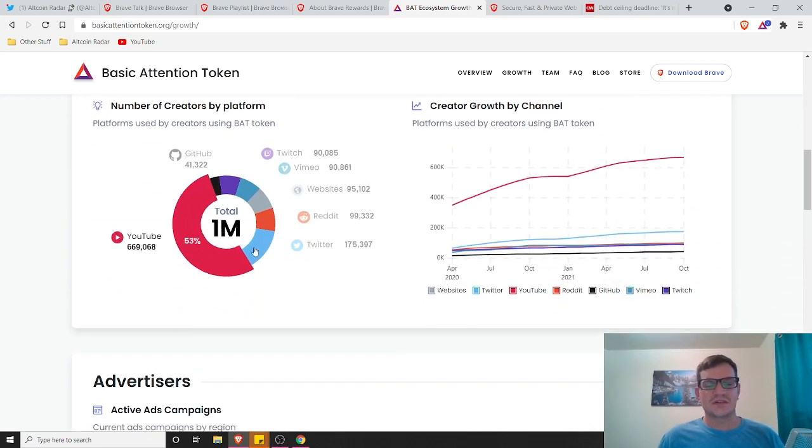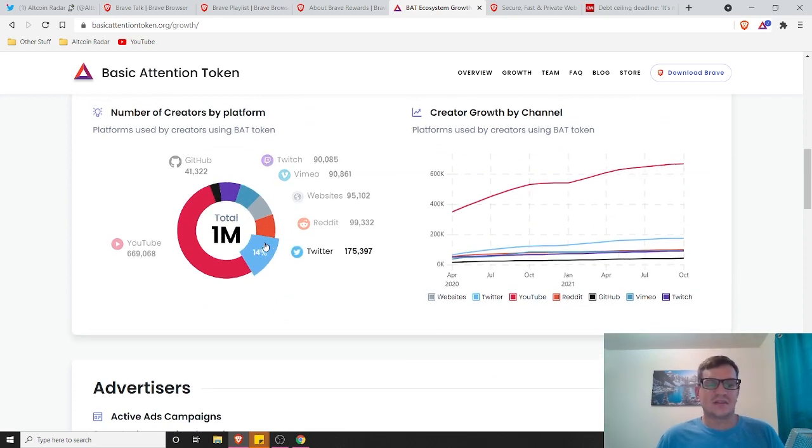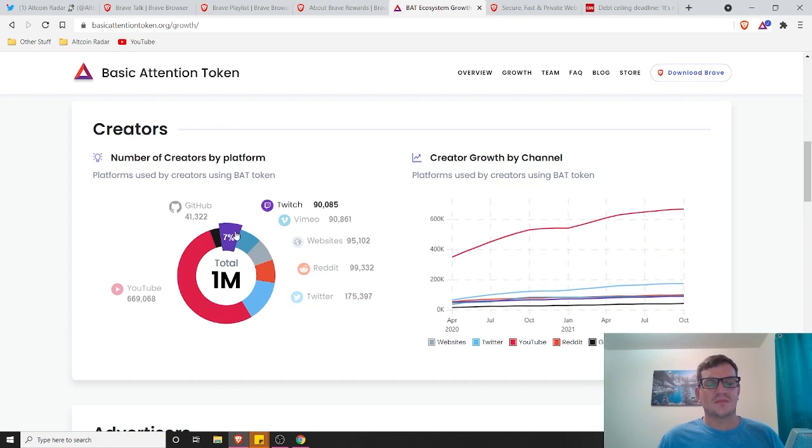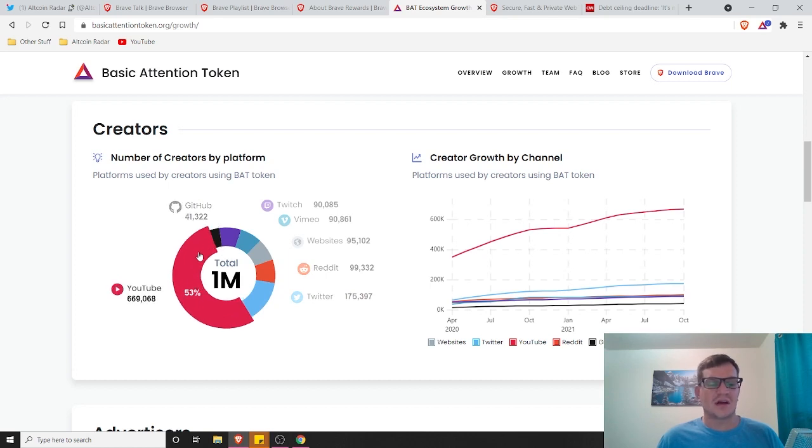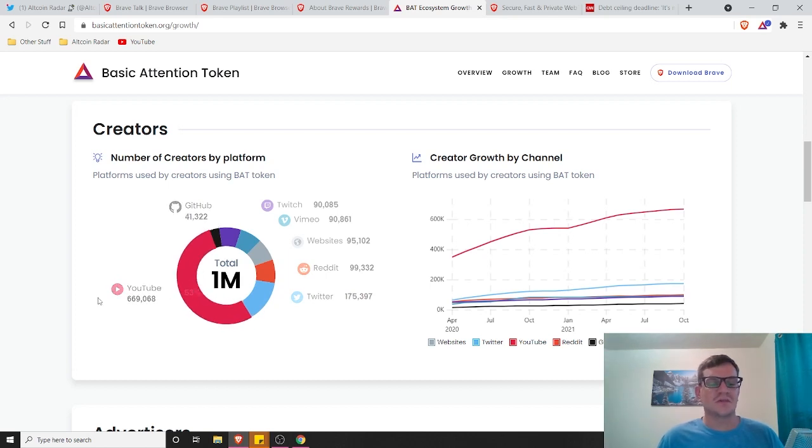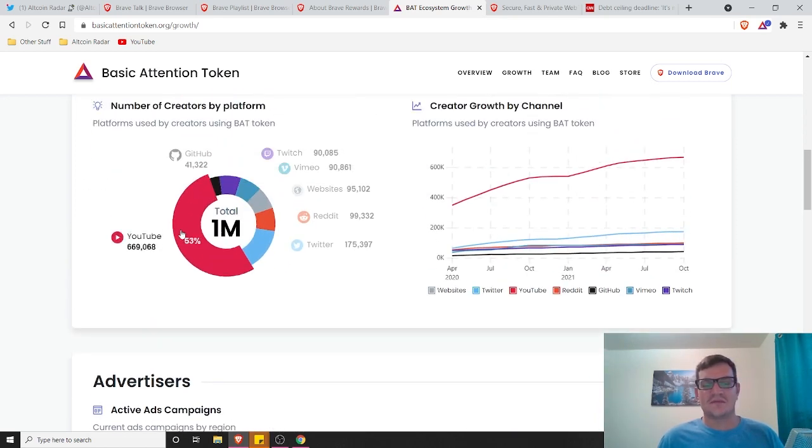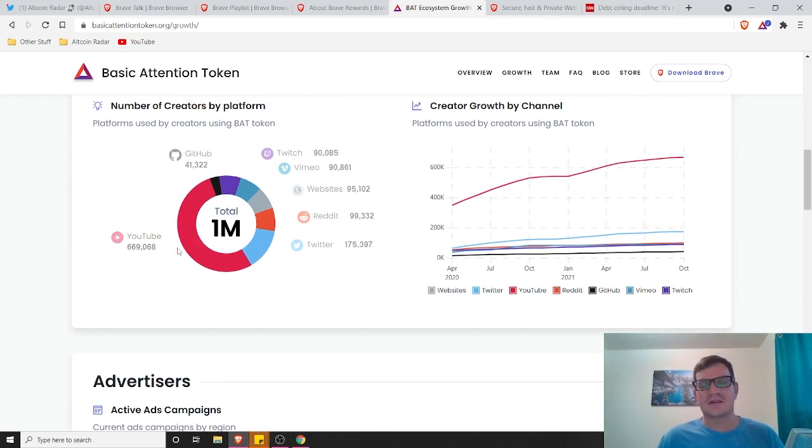This is what I was talking about earlier. These are the content creators that accept tips in BAT from Twitch, Vimeo, various websites, Reddit accounts, Twitter accounts, even GitHub accounts, but most of them are on YouTube. So yeah, I mean, if you've got a favorite YouTuber that you want to tip in BAT, hey, there you go. You can if you want to.